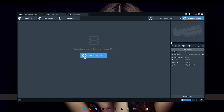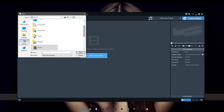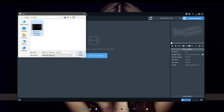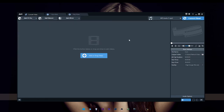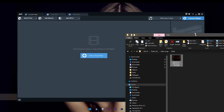Click on the Add button and select the video file. You can also drag and drop the file, or open the window to browse for your file.